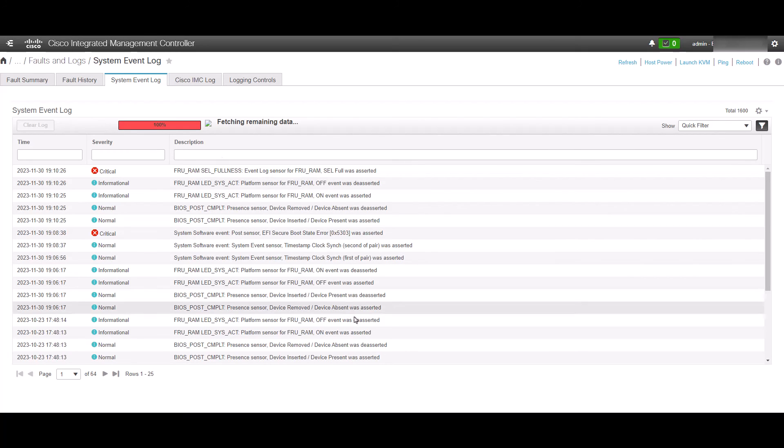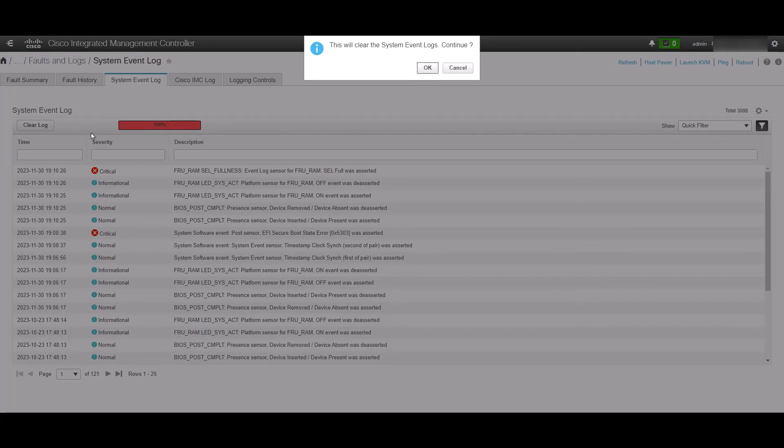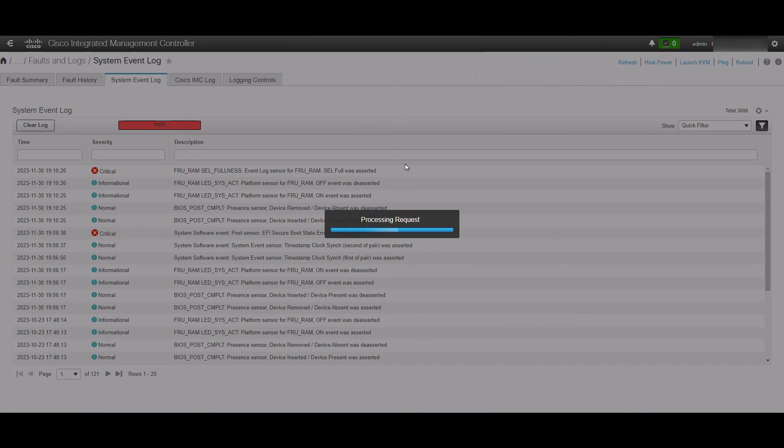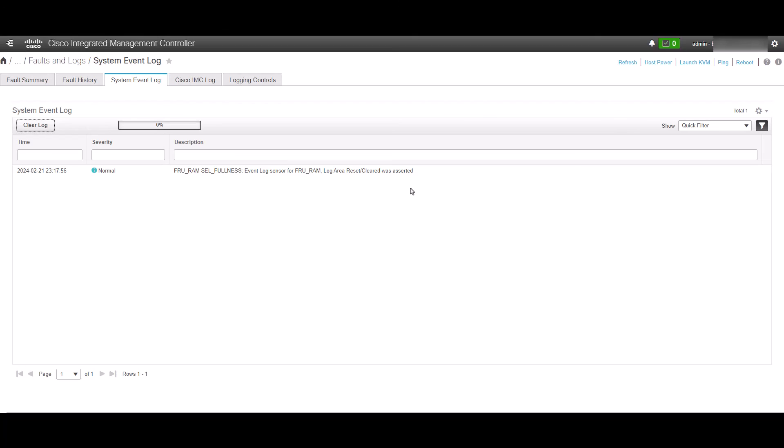And after it finishes just click clear log. It is worth saying that for CIMC we cannot back up the data from the UI. We will need to do it from the CLI.